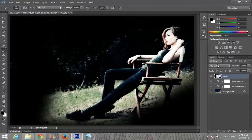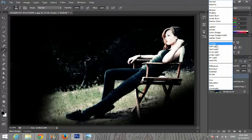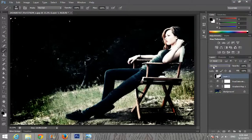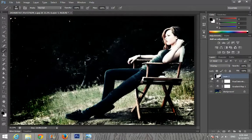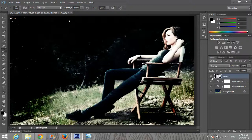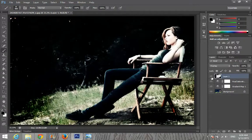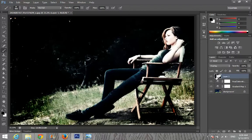Change the blend mode to Overlay. Look at the effect there — you can see the result.